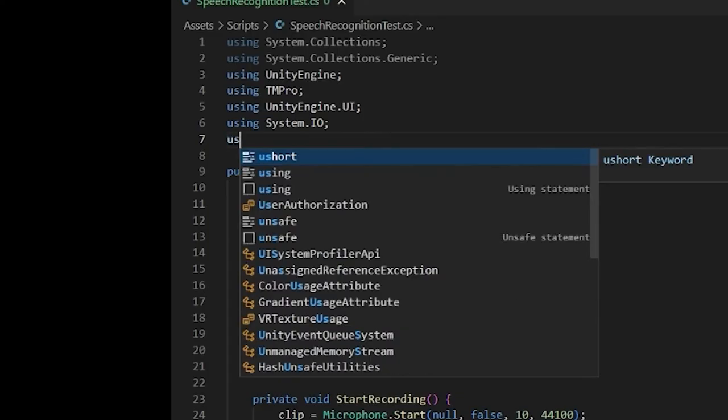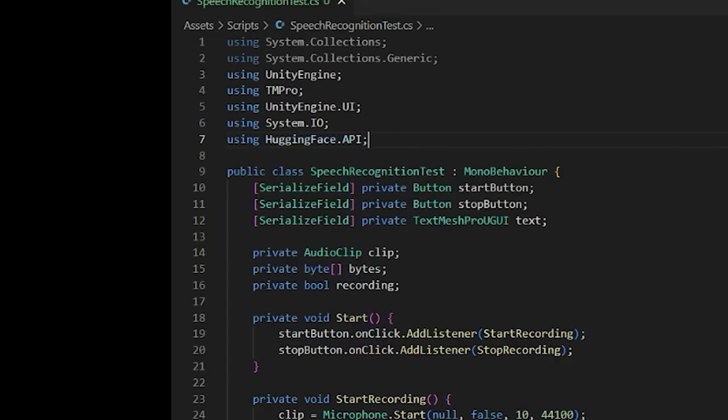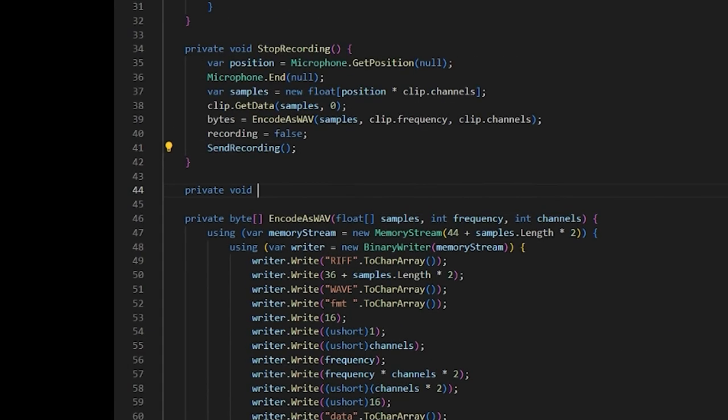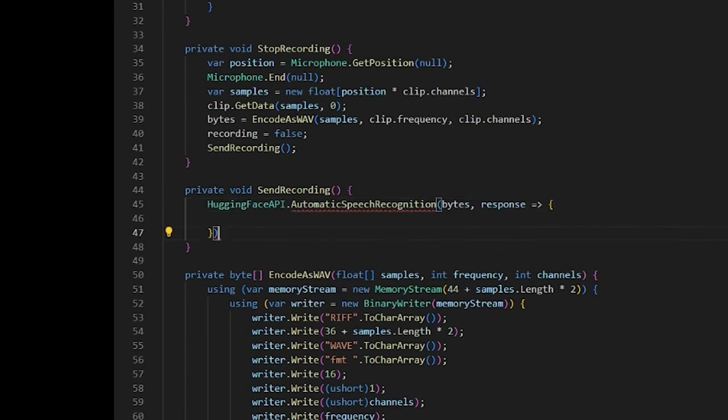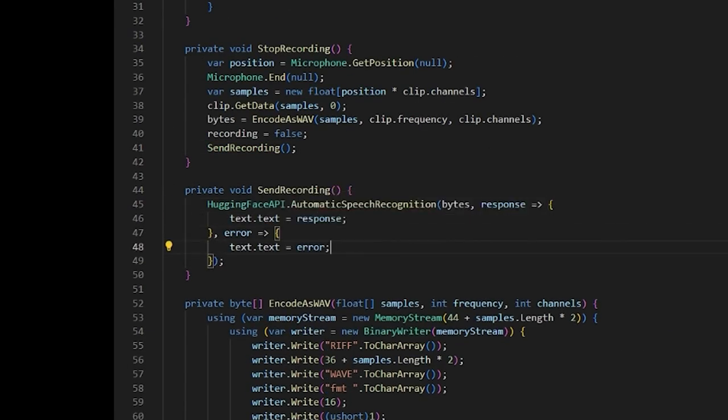And finally, the fun part: the speech recognition. After encoding the audio, send it to the Hugging Face API. And when you get a result, set your text.txt to the result. Let's see if it works. It works.